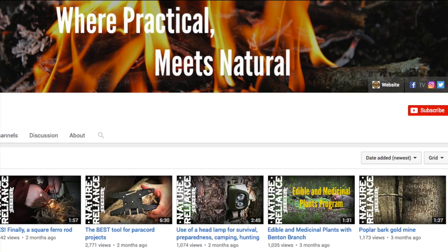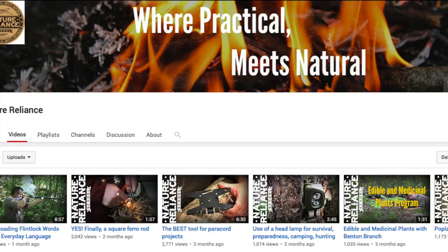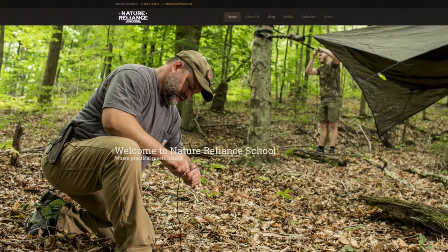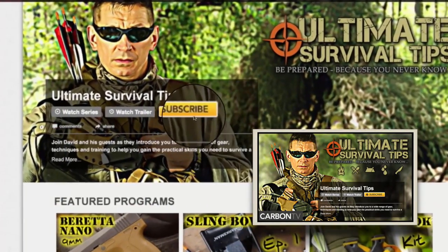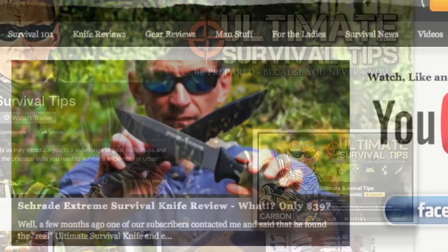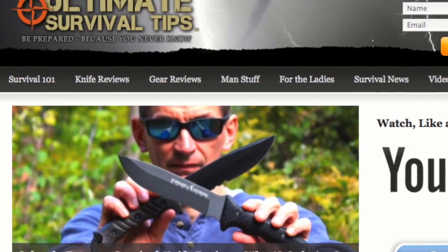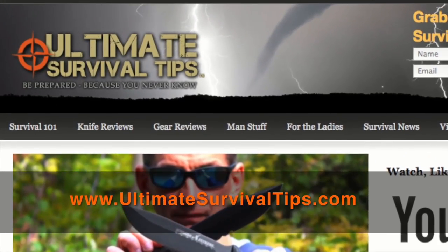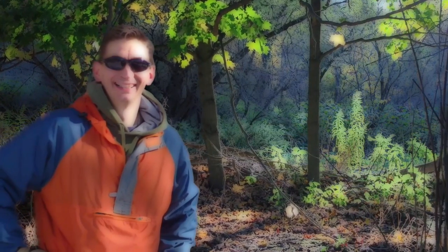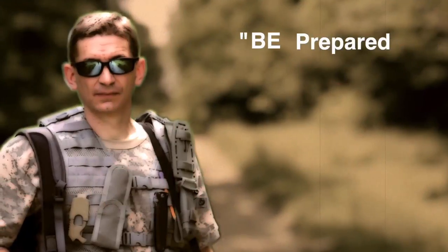For your convenience, links to Craig's YouTube channel, knot videos, and website are in the video description. Don't forget to subscribe to this channel on YouTube and the Ultimate Survival Tip show on Carbon TV for more tips and reviews. To get your free subscription to the survival email, check out UltimateSurvivalTips.com. This is David — thanks for watching, and remember: be prepared, because you never know.